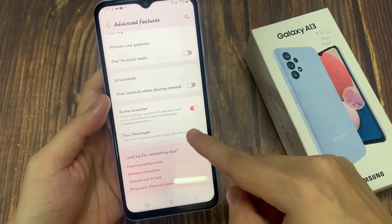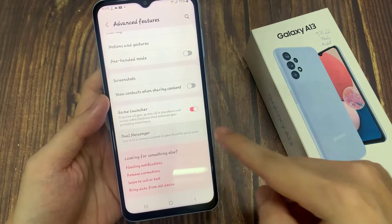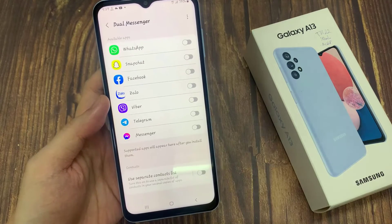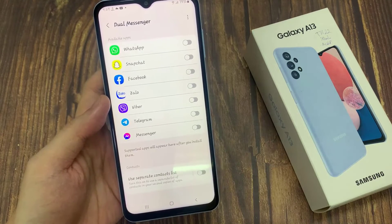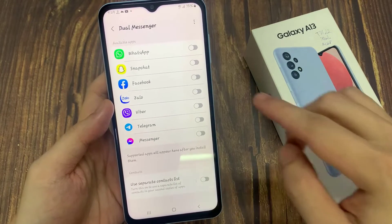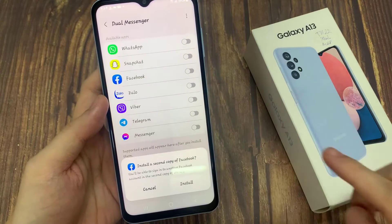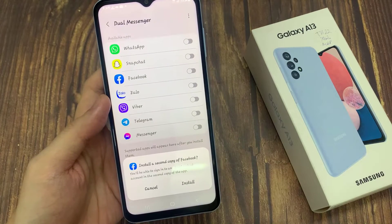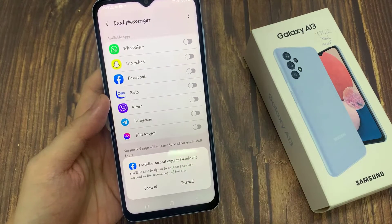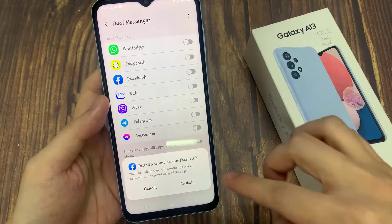Now you can click on the toggle next to one of your available apps. In this tutorial I choose Facebook. Then just click Install, click Confirm, and wait.